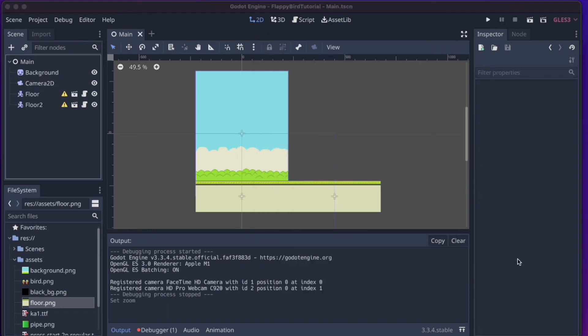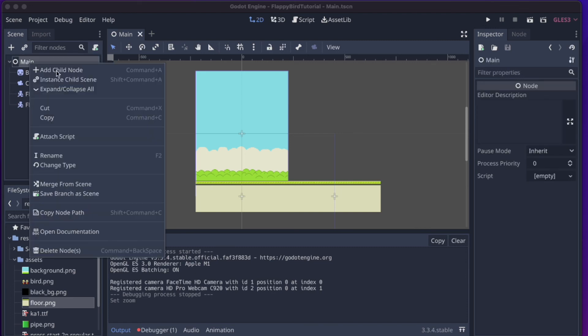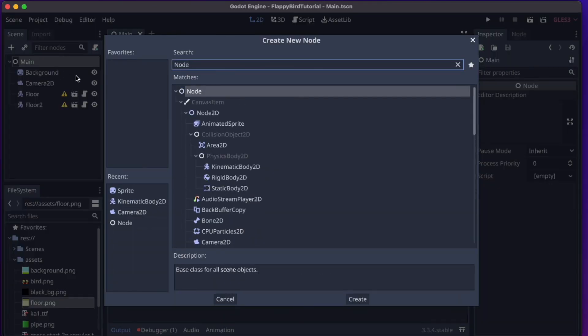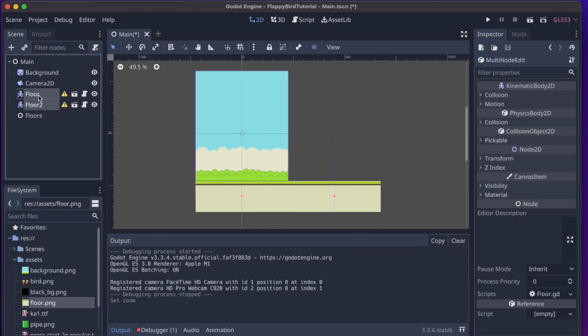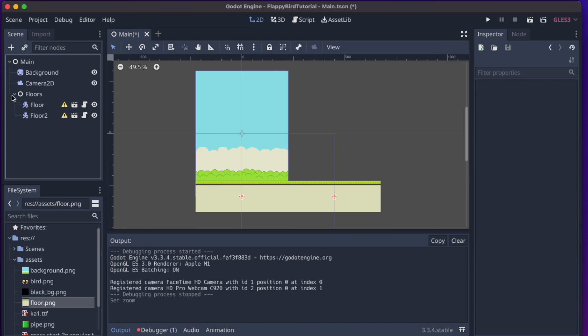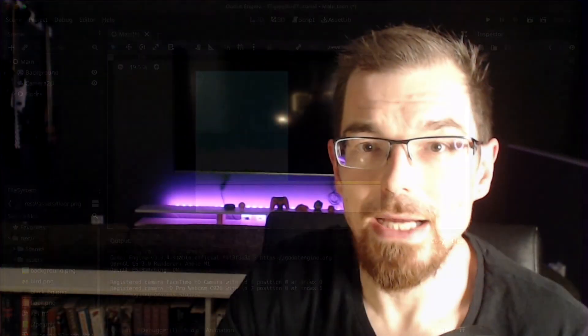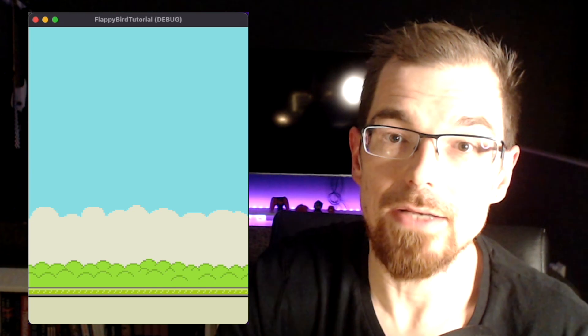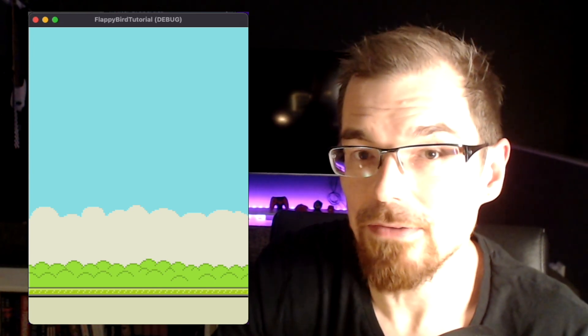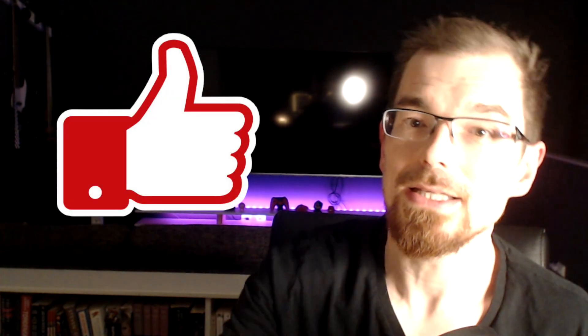For better organization, let's create a basic container node under Main — just a plain Node — and call it 'Floors', then put both floor pieces inside it. So we now have our background, camera, and moving ground. We'll take a break here, and in Part 2 coming out soon we'll look at the pipes and more. If you liked this tutorial, please click like and subscribe — I'll see you in the next video.